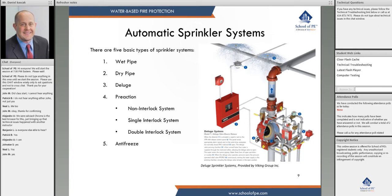The single interlock admits water to the sprinkler piping upon operation of the detector, so only one thing needs to happen for water to enter. A double interlock admits water when both the detection system activates and the sprinkler fuses — two separate actions required. A non-interlock admits water upon operation of either the detector or the sprinkler.